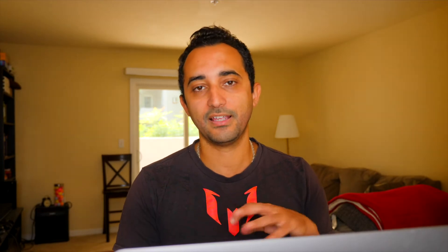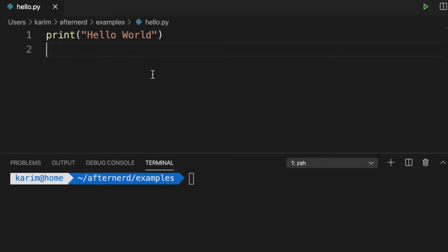Before we jump into talking about variables, let's remember the Hello World program that we wrote previously — it was a very simple Python program. We used the print statement and said print, then Hello World between double quotes. We used double quotes to indicate to Python that this text is a string, treated as a string. If you say print and put any text within double quotes, Python is just going to print this text on the screen as is.